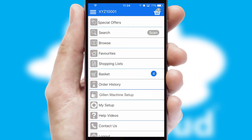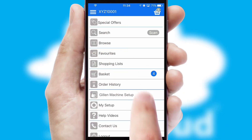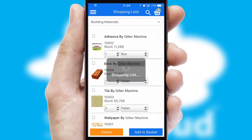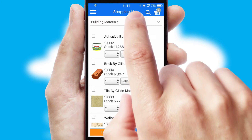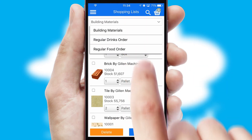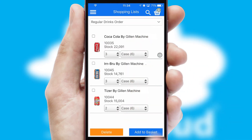Both suppliers and customers can set up and maintain shopping lists, often based on purchase history or recommended items.